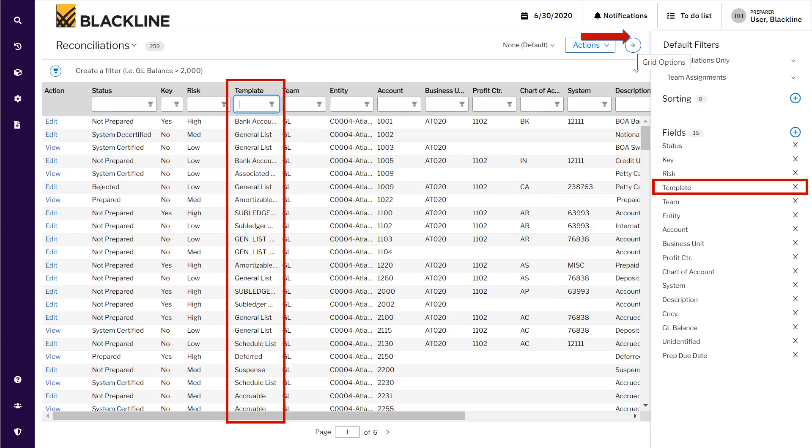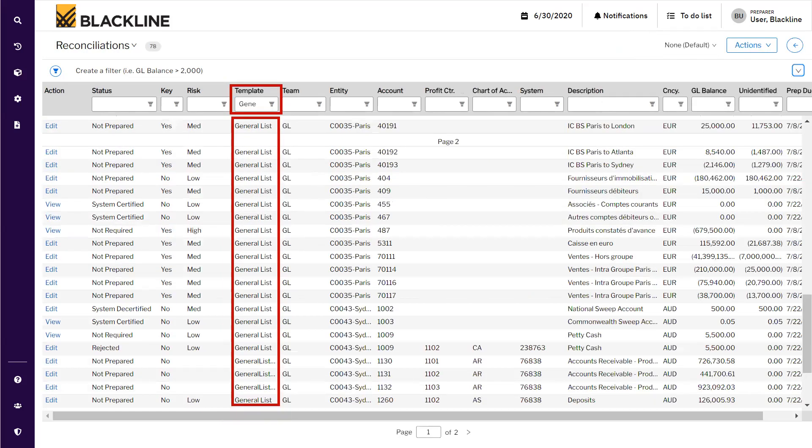Once it is done, close the pain using the same arrow on the top right corner. Once it is done, you have all the accounts with all the information.